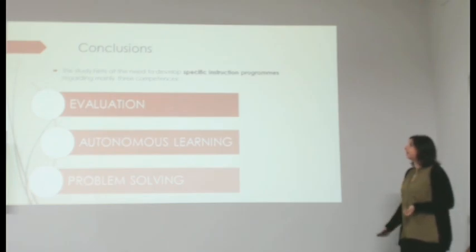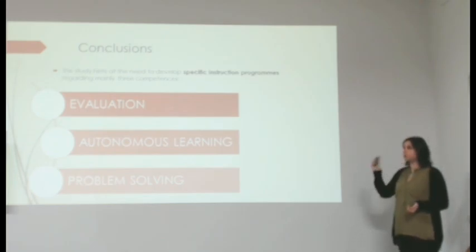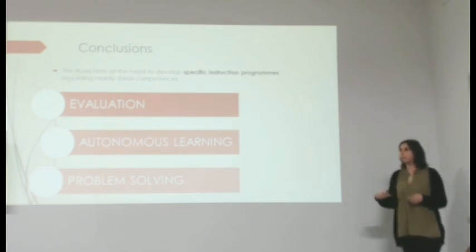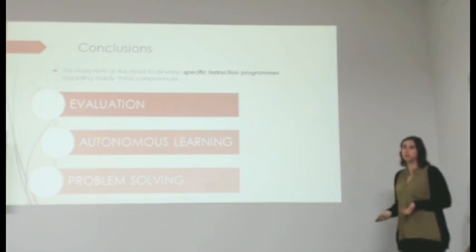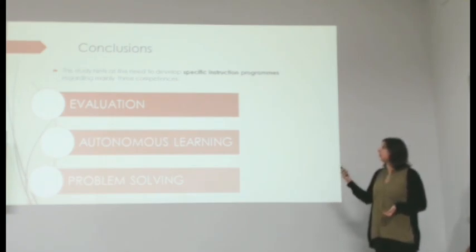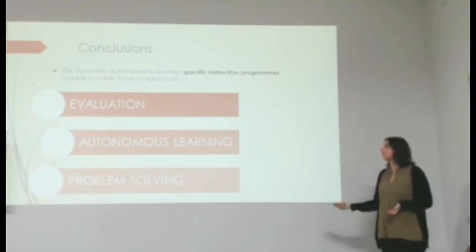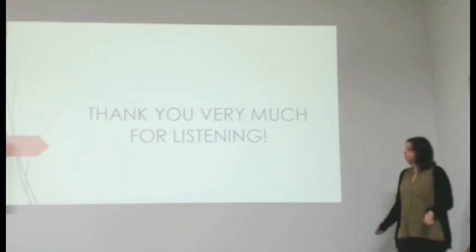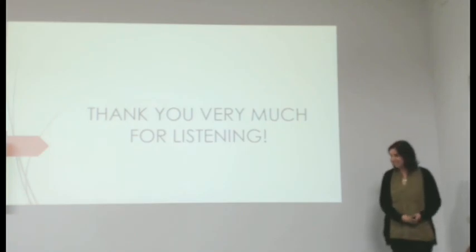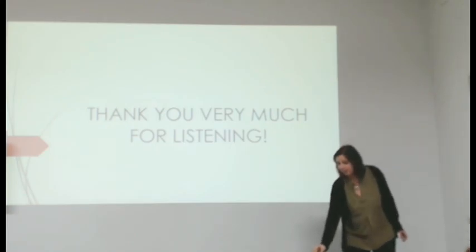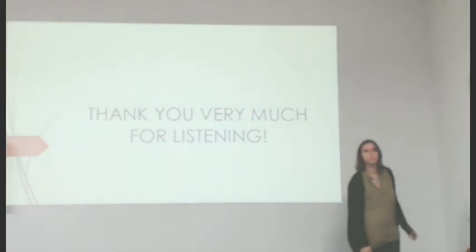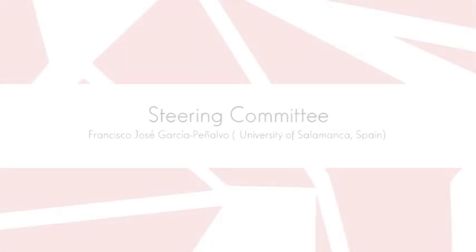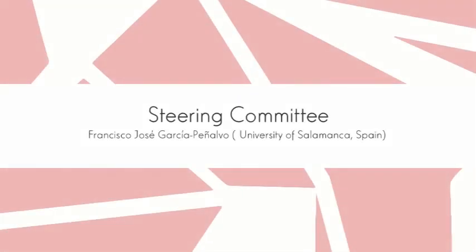Lastly, this study came to the need to develop a specific instruction program for the competences that did worse in this study, such as evaluation, autonomous learning, and problem solving. Thank you very much.